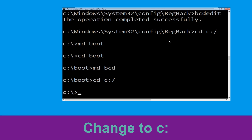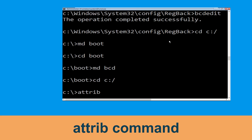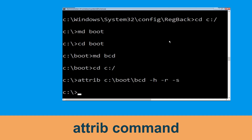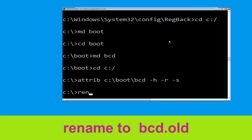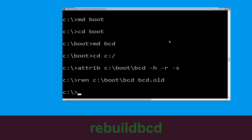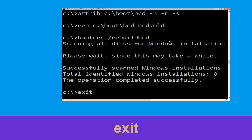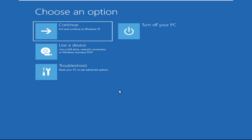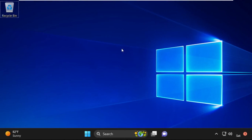Now type 'cd C:\' and hit Enter. Now execute this command: type 'attrib C:\boot\BCD -H -R -S' and hit Enter to execute. Now type 'bootrec' and the final command, then hit Enter. Type 'exit' and hit Enter. Now click on Continue — it will restart your system. That's it, guys, your problem is solved and you are good to go.